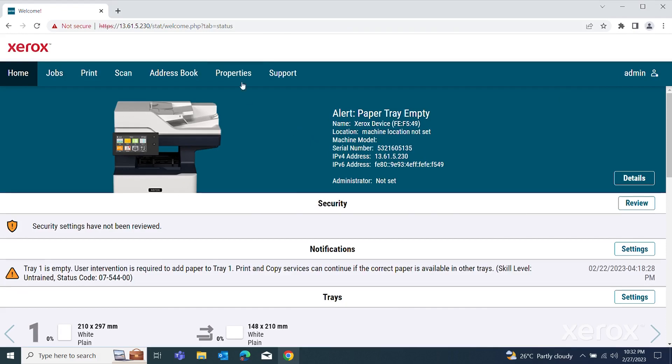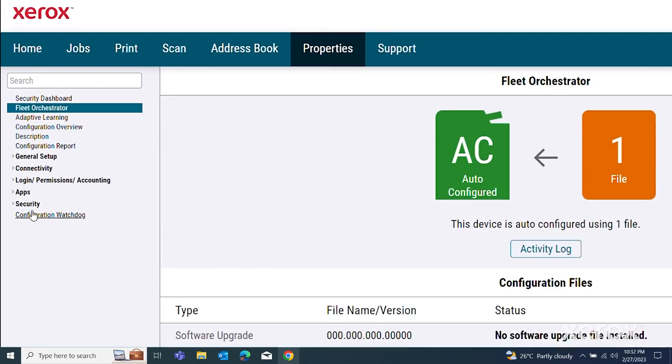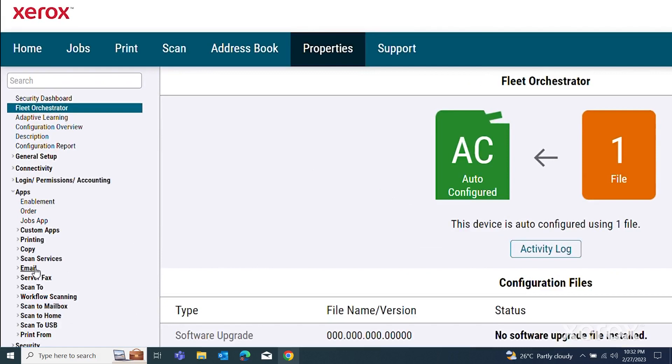Click Properties. Under the Apps option, click Email, then Setup.